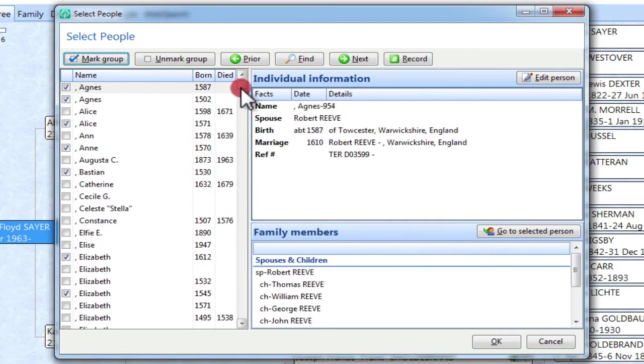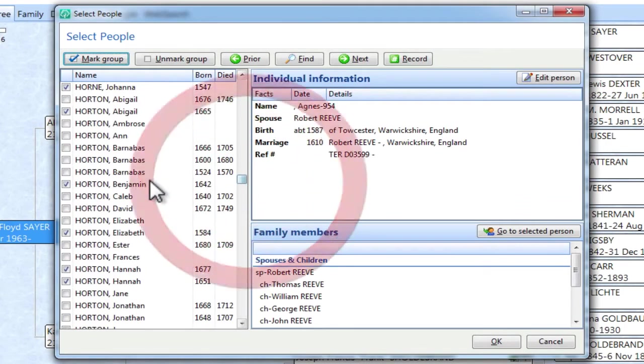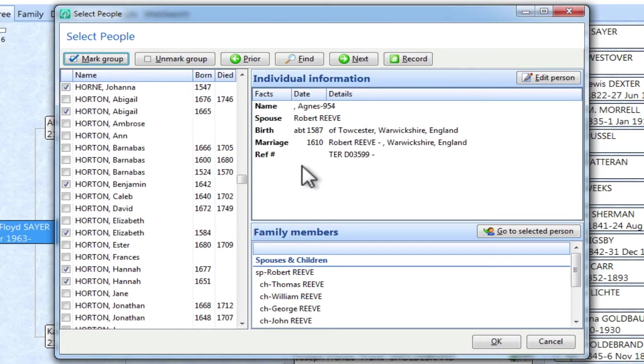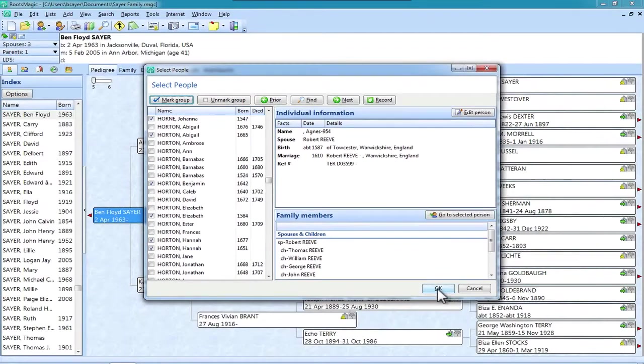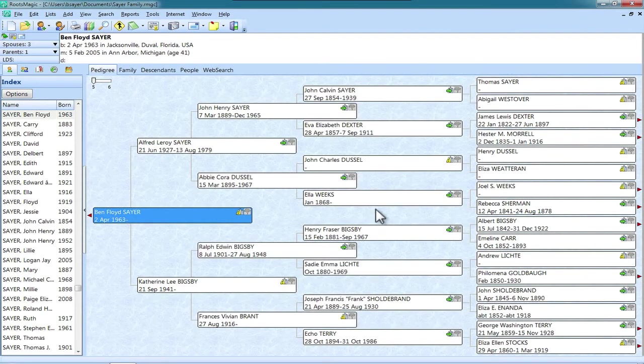And you can see, if we scroll down through here, we've got quite a few people who were born before 1890, whose living flag is set. So I want to commit mass murder on these records. So I'm just going to go down here and click OK.